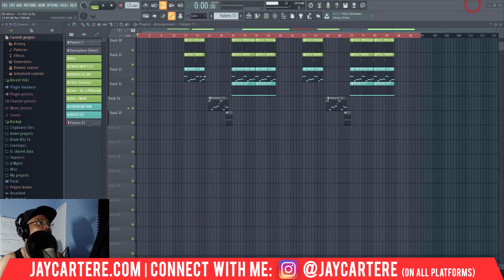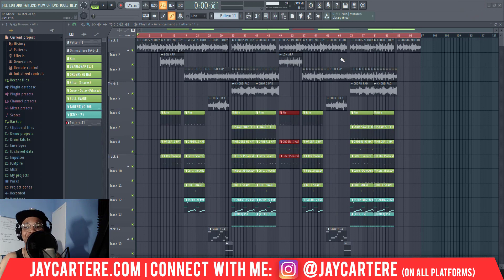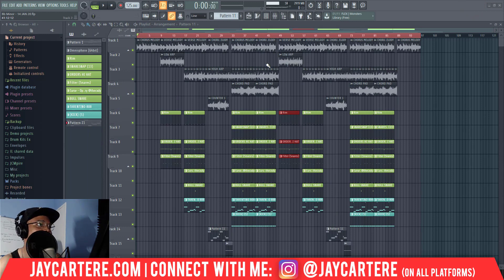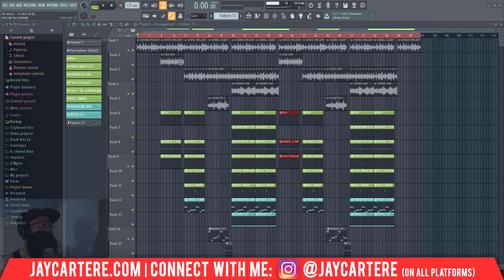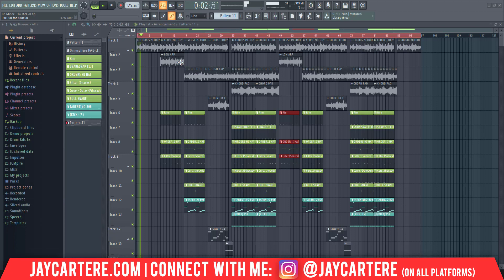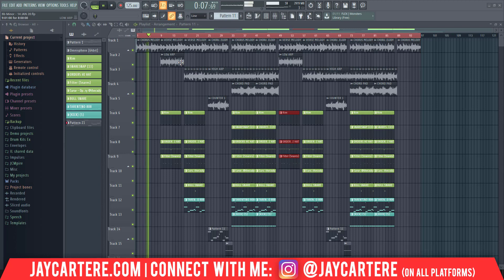I just finished off this beat, gave it a quick mix and master. I'll play it back for you so you can hear what's going on. This is called Raid.